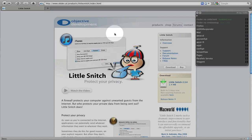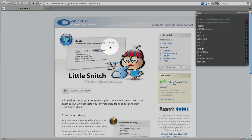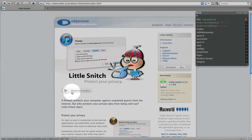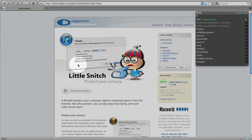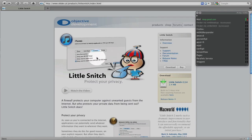Go to the Objective Development website. Again, the link is in the description. Come up here to the Shop link and click on that. And there will be a list of all the products that Objective Development offers. The first person to leave a comment listing all of the products will win a copy of Little Snitch.